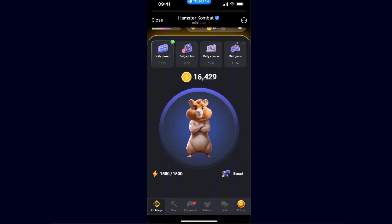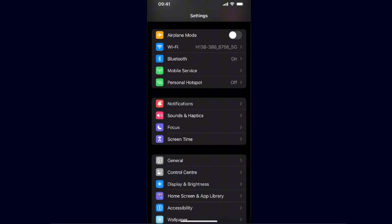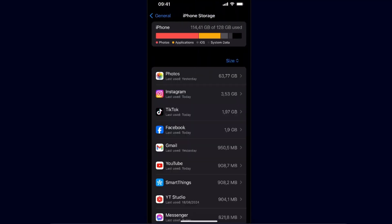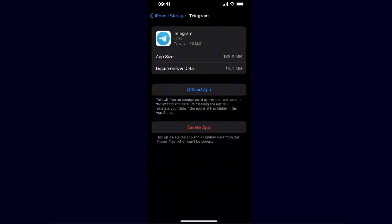If you've reloaded the page and it still doesn't work, check your internet connection. If everything else works fine, you'll need to go to your phone's settings. On iPhone, go to General Settings and then iPhone Storage. On Android, find it in your application data. Find Telegram, then offload the application — this frees up storage while keeping your data — or you can reinstall the application by deleting it and installing it again.